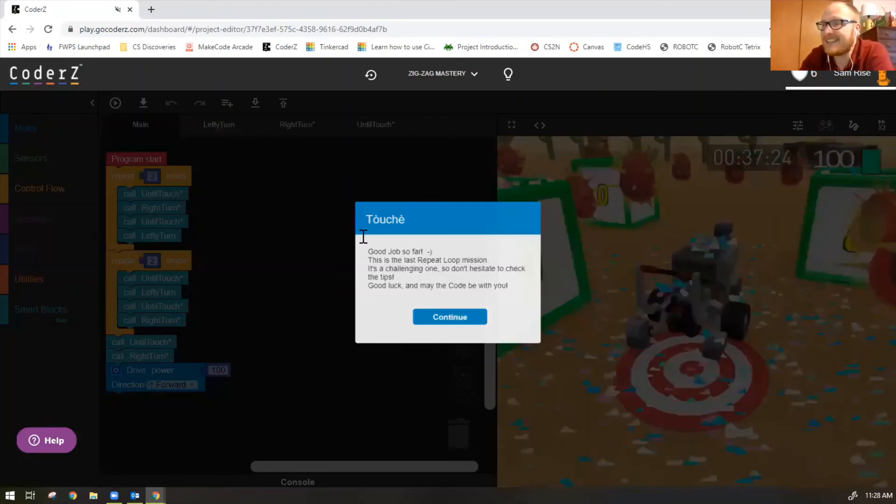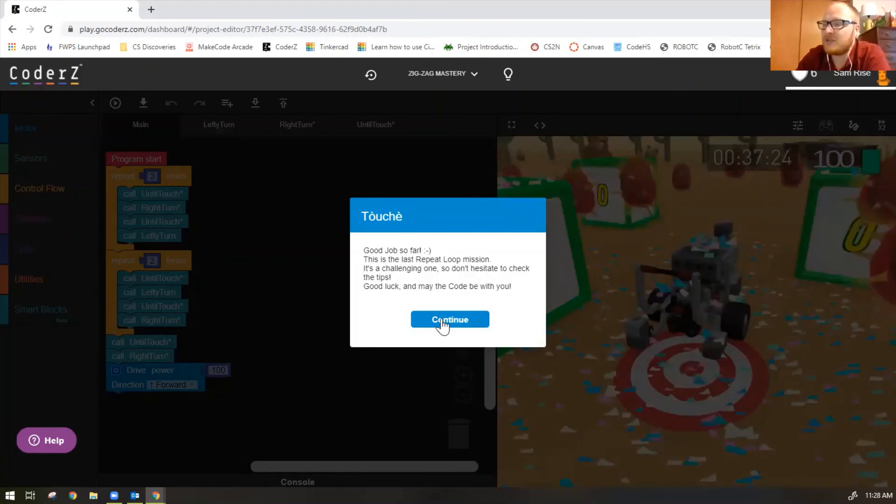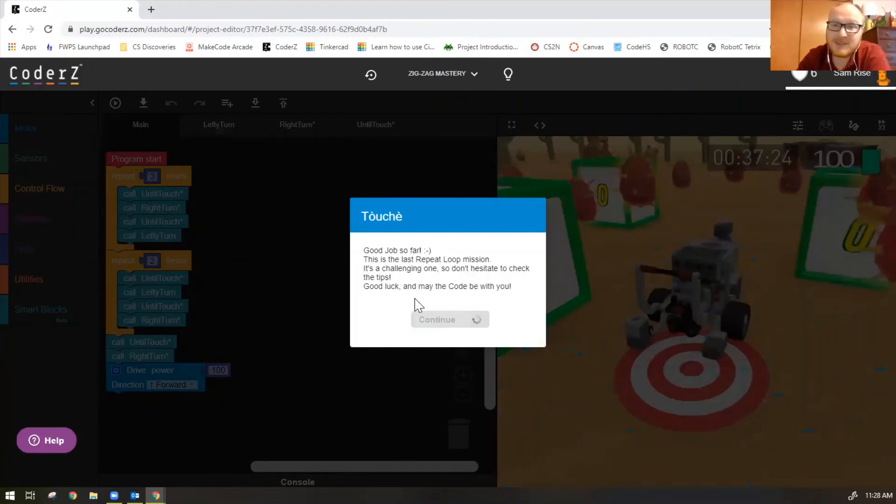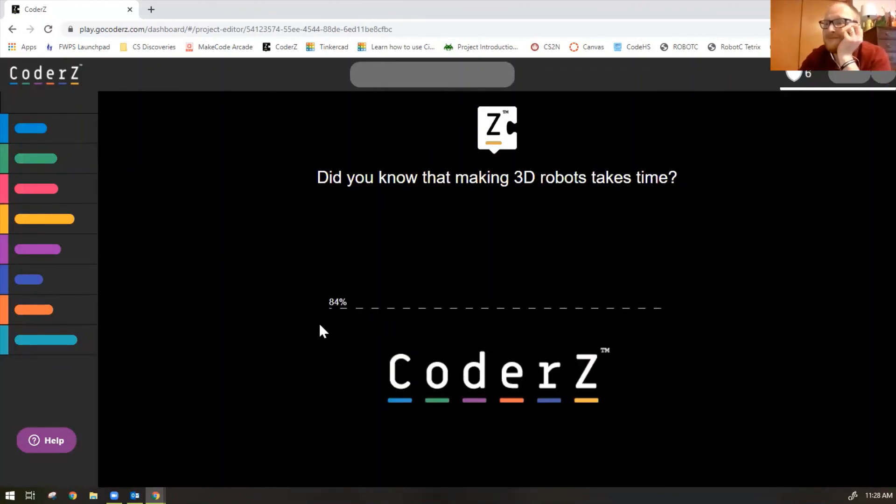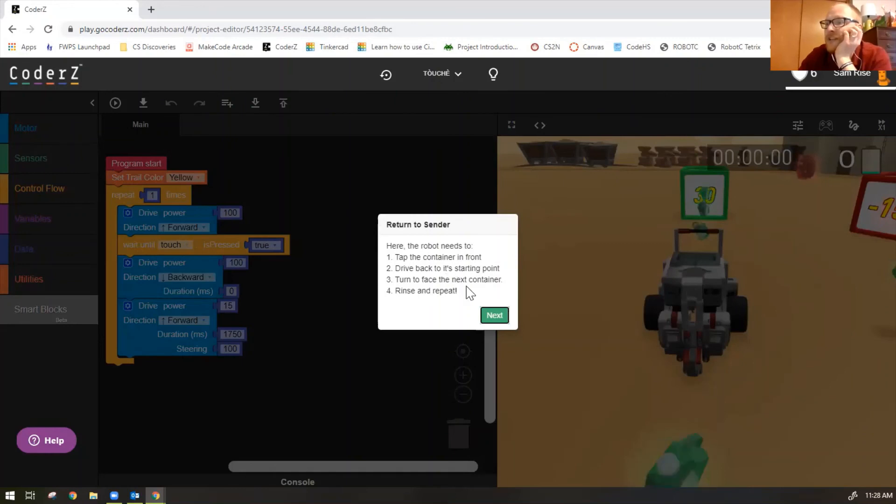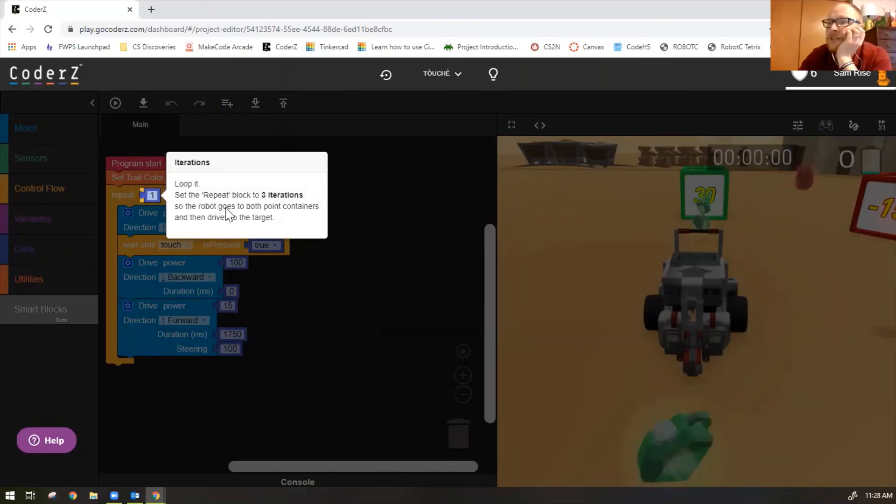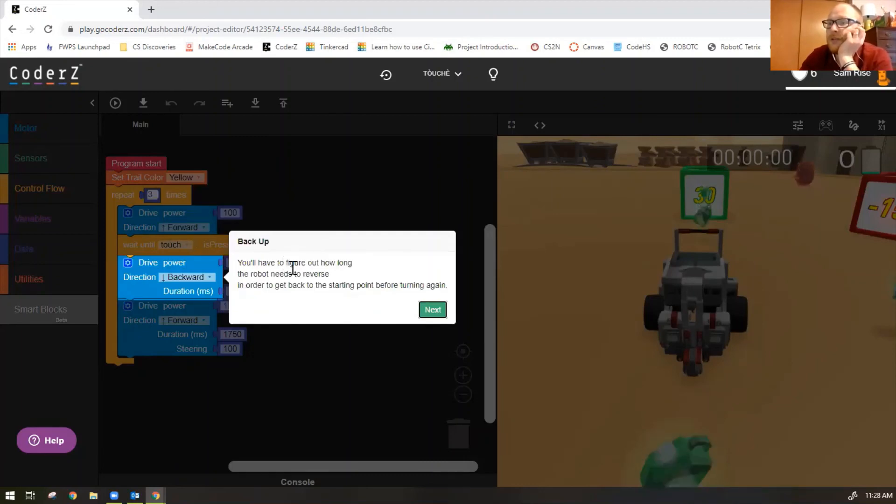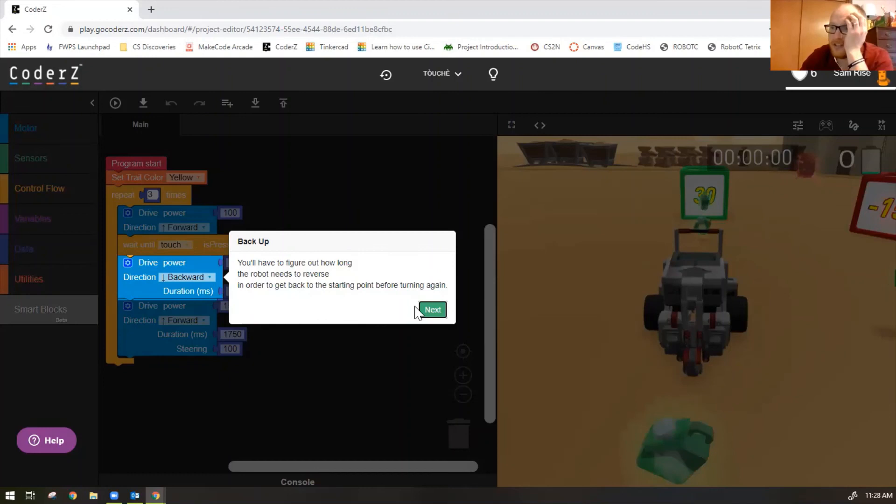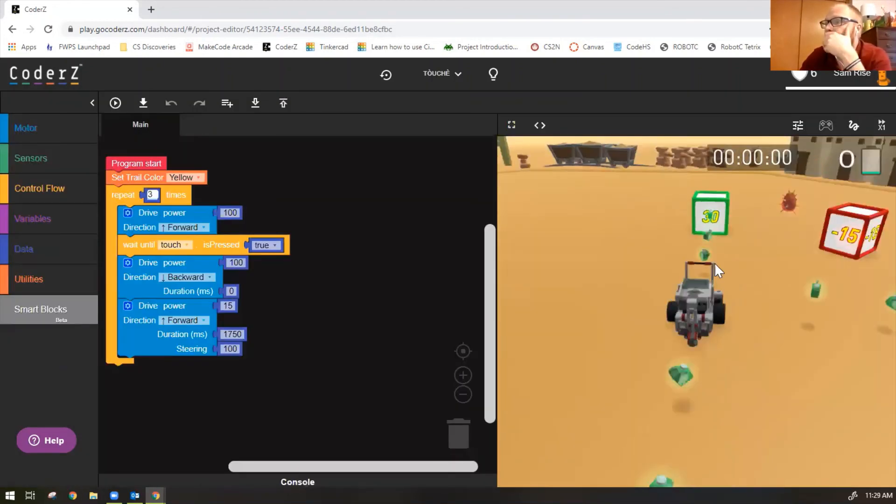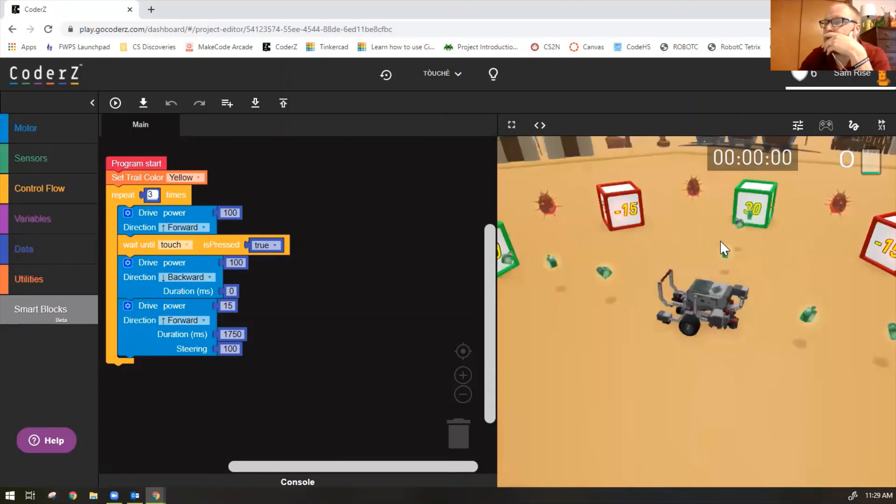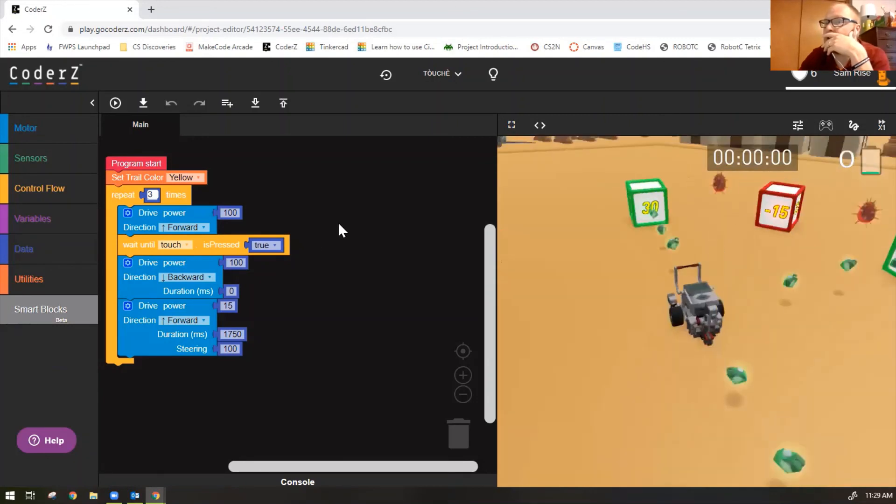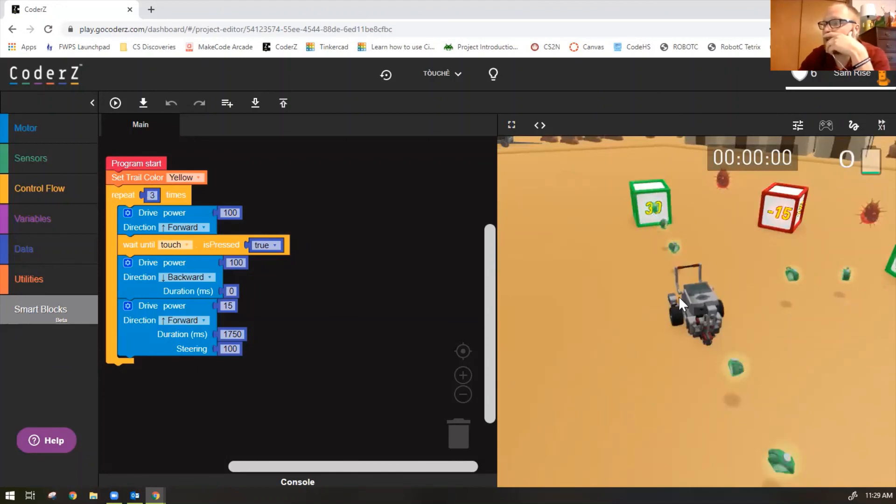Last activity. Touché. It says, good job so far. This is the last repeat loop mission. It's a challenging one. So don't hesitate to check the tips. Here, the robot needs to tap the container in the front, drive back to the starting point, turn to face the next container, rinse and repeat. Set the repeat block to three iterations. You'll have to figure out how long the robot needs to reverse in order to get back to the starting point before turning again.